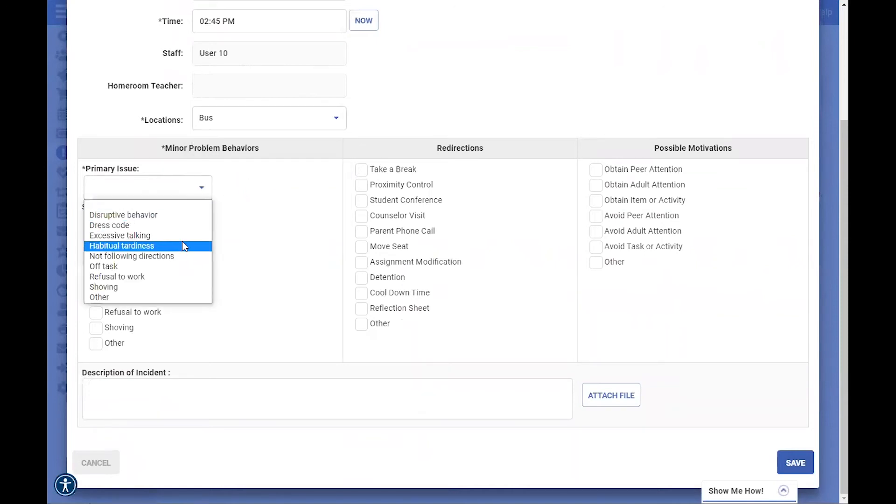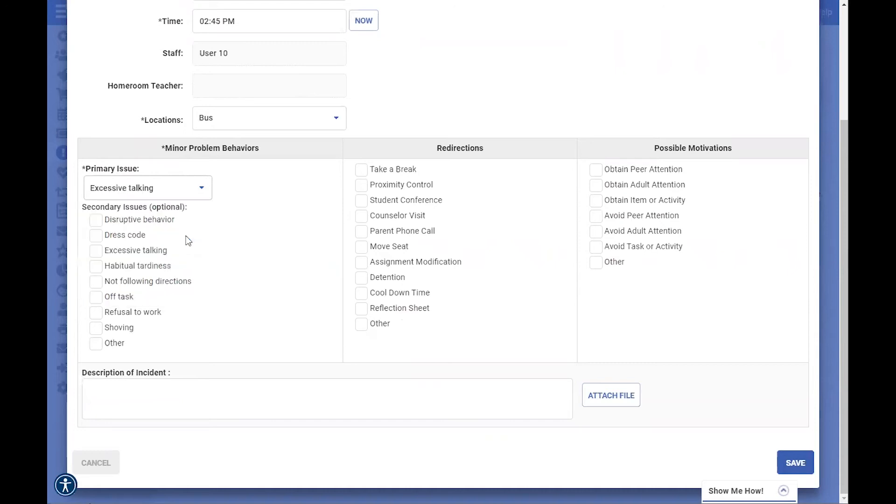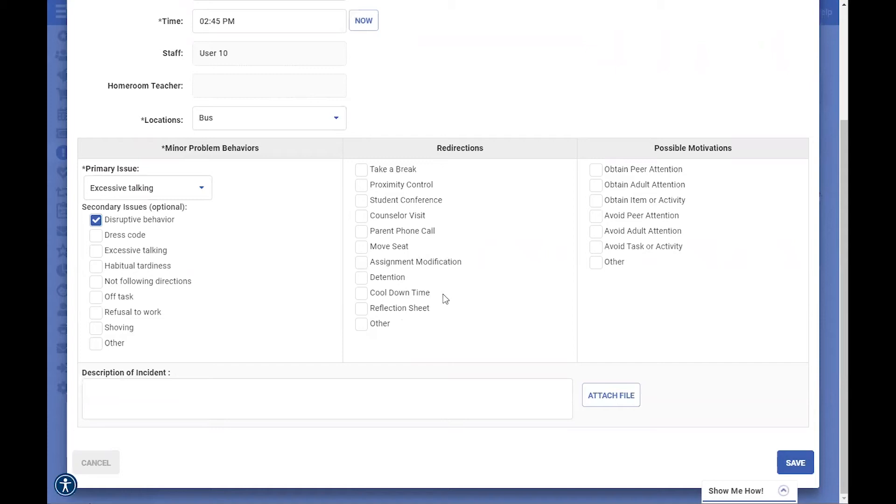You can select that from the list, and then we also have some options in our system of secondary issues, if that is something that your school decides to do, and then what are the redirections that a staff member helped that student with.